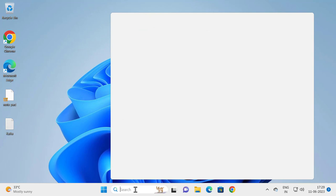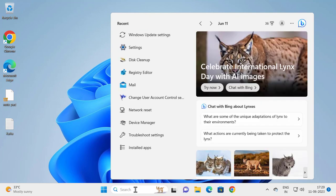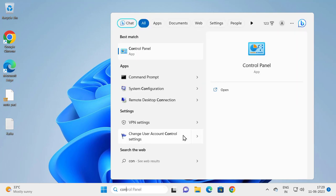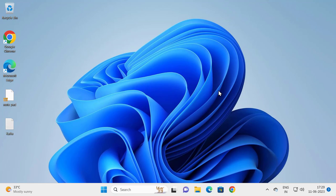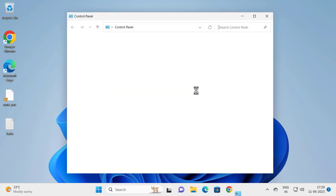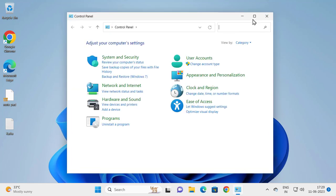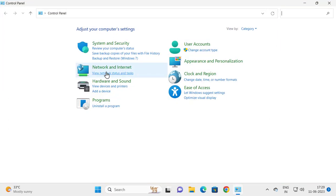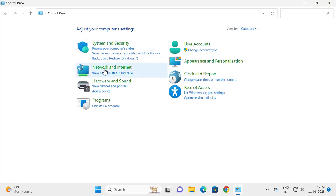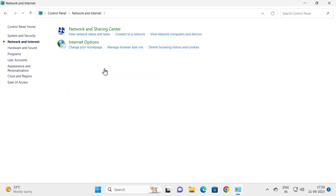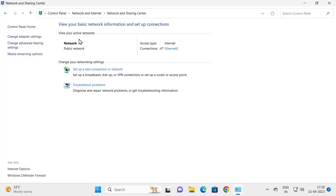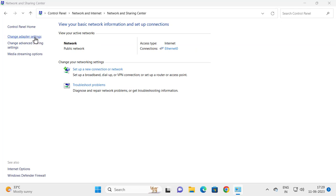Go to search node and type Control Panel, open it. Select the category view and go to Network and Internet, then go to Network and Sharing Center. On the left side, click Change adapter settings.